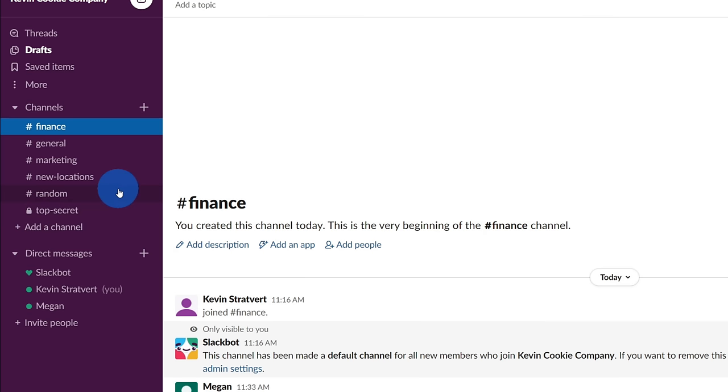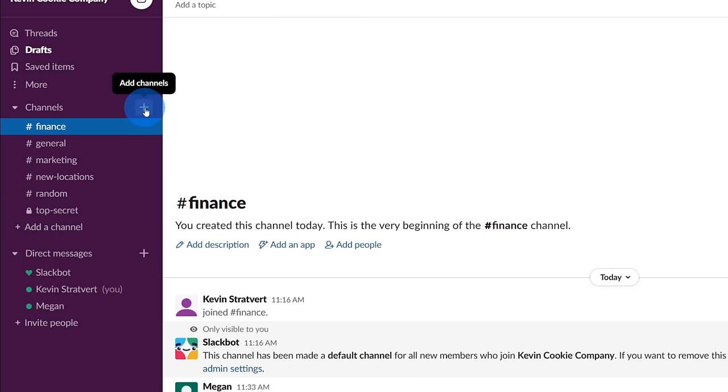Now, if you want to start a new channel, it's very simple to do. You could either click on add a channel down here, or you could click on the plus icon next to channels, and you can easily create both public and private channels. You could either set it so everyone is part of the channel, or you could define specific individuals who you want to have access to that channel.